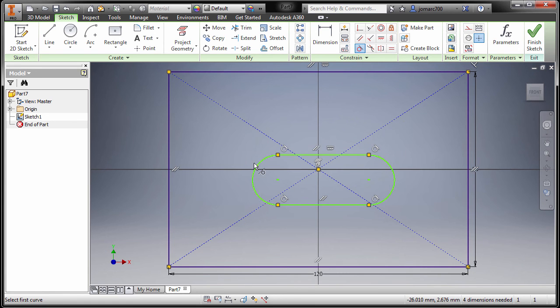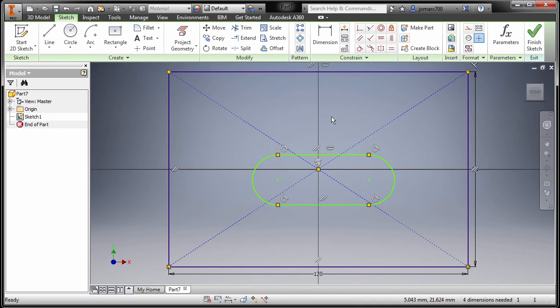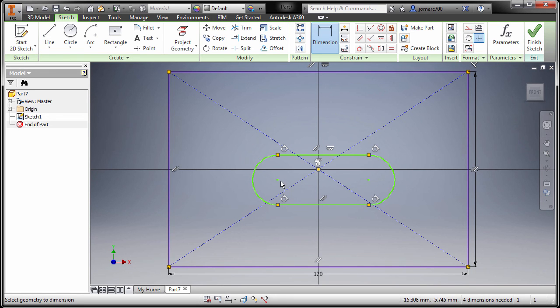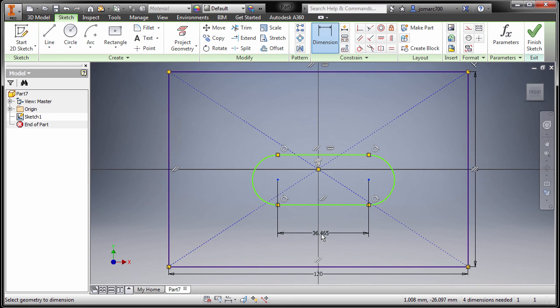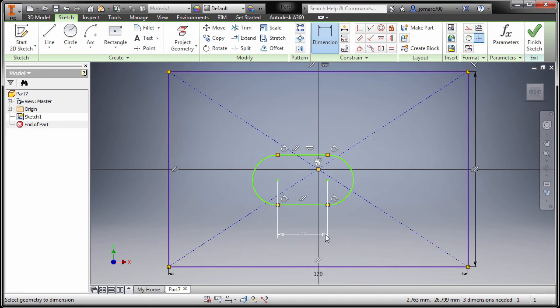The distance between our center point and this one is 26. Pressing D, selecting the center point and the center point, and drop our dimension here. 20, pressing enter.